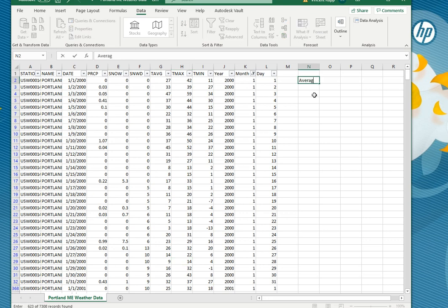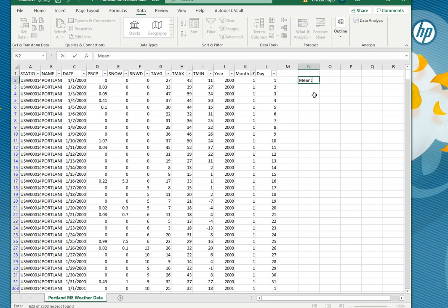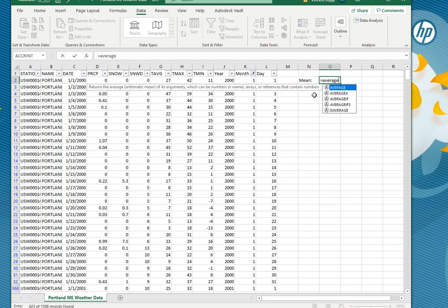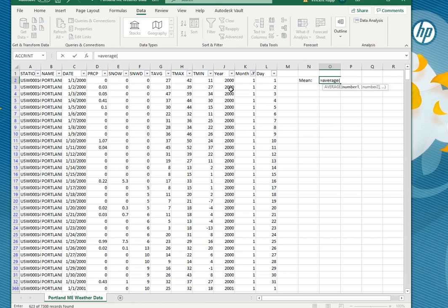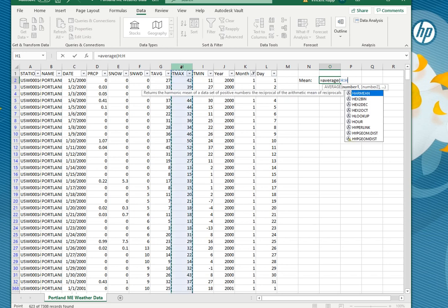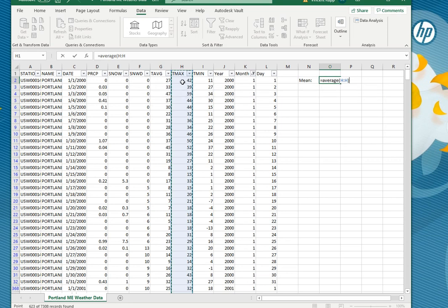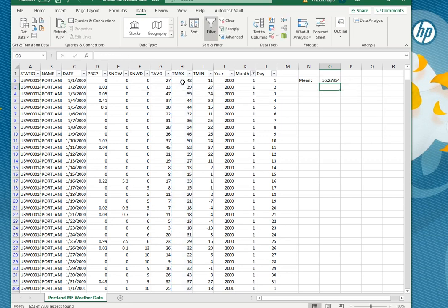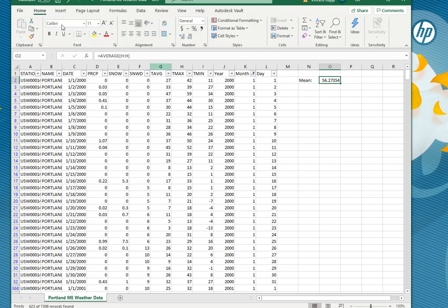So all that other data is still there we just used a filter to hide it temporarily. Let's use our stats word mean and let's calculate the average temperature. You could do the average by clicking and dragging all the way down but the faster way is just to click on the column if you want to average everything in that column. So if we average everything in column H which is our maximum daily temperature we get 56.27354 and then as usual if you go up to home you can reduce the number of decimal points down to 56.3.